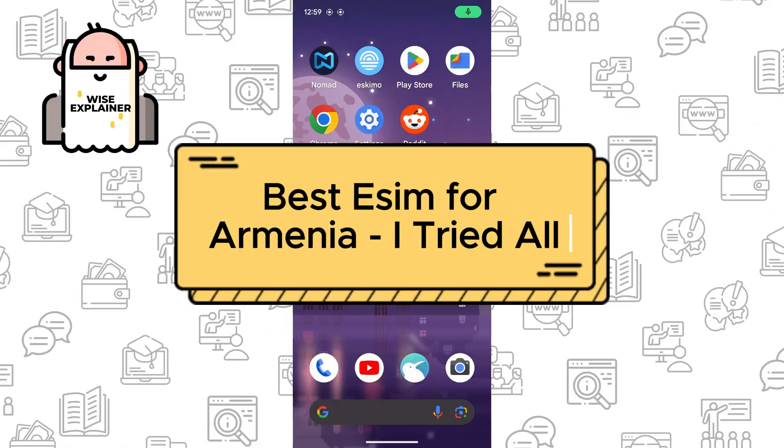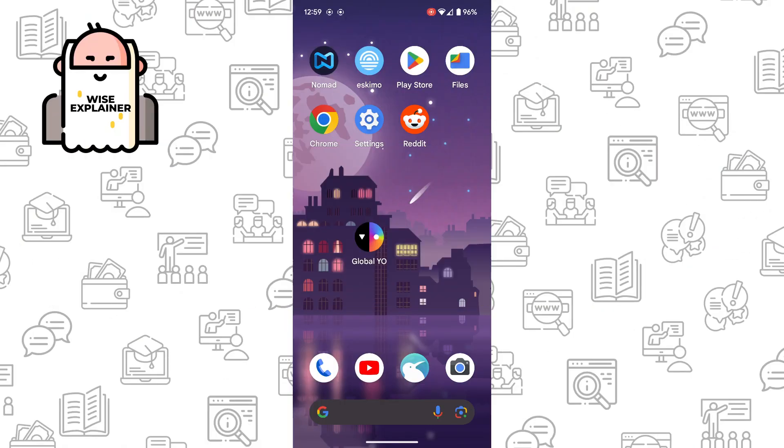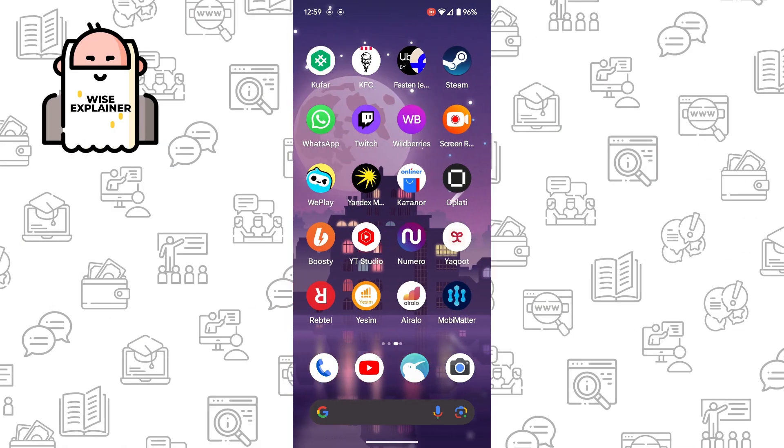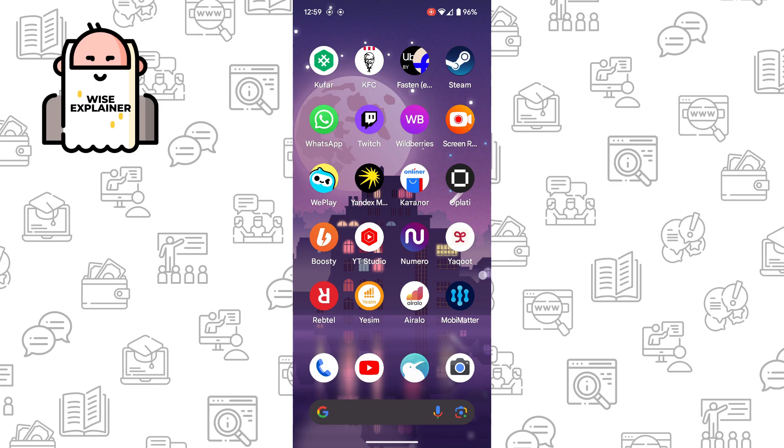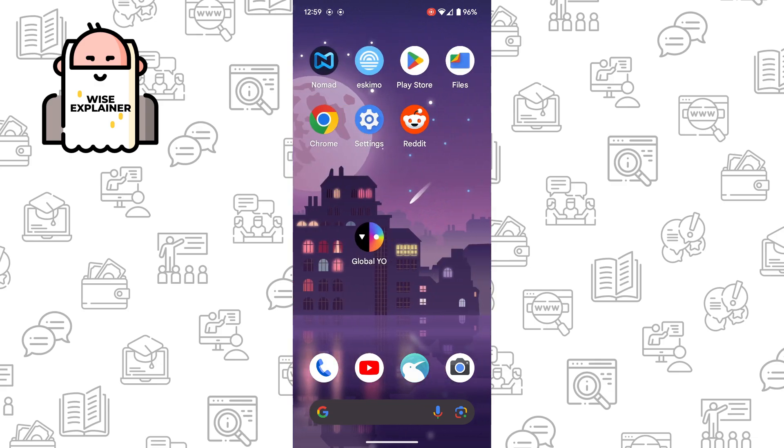Hi everyone! Today I want to recommend the best Yesim application for Armenia and you can find the link to it in the description below this video.